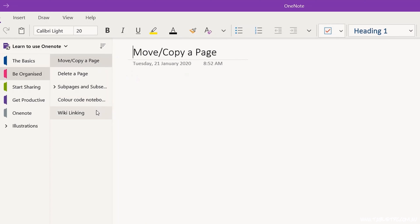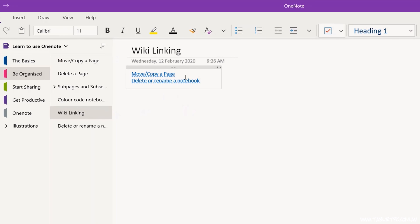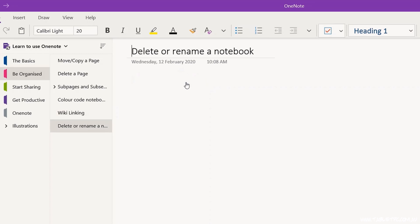But if there wasn't a page within the section that has the same name as that text, OneNote will automatically generate the page. You'll notice that it's got a slightly dotted line underneath it. So if I click on that dotted line, it now takes me to that newly generated page.